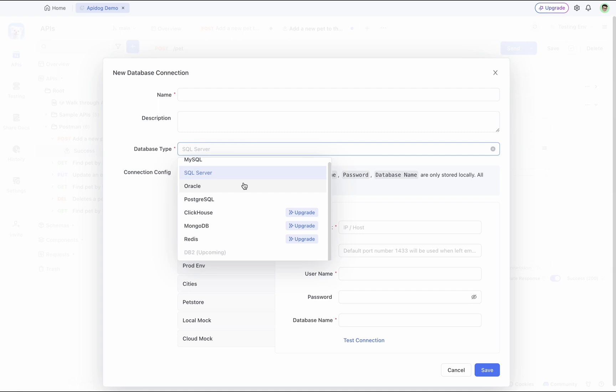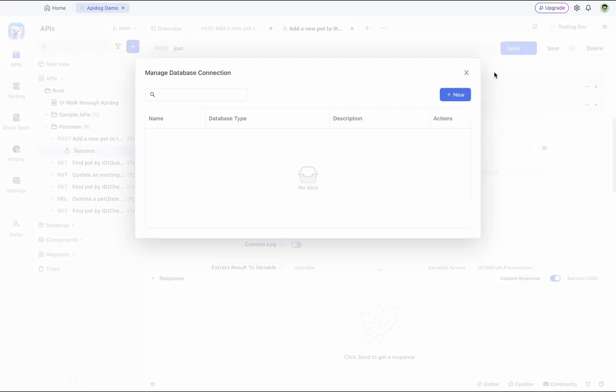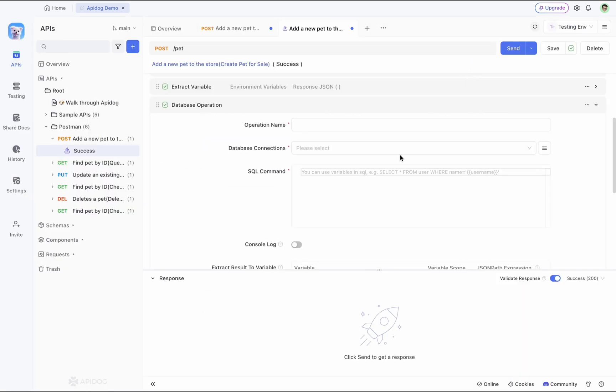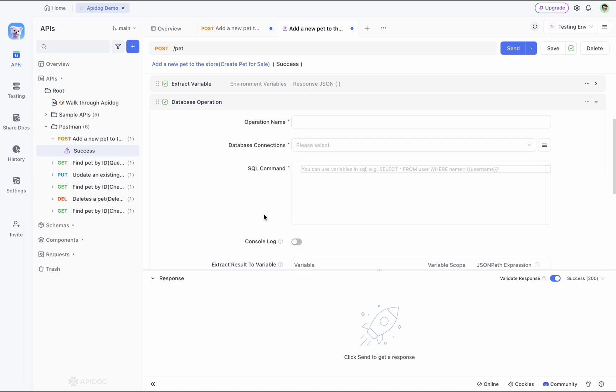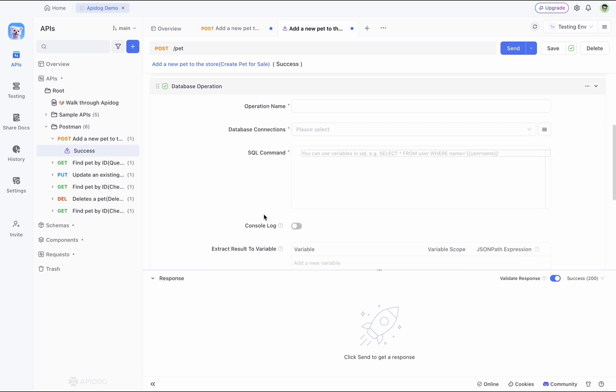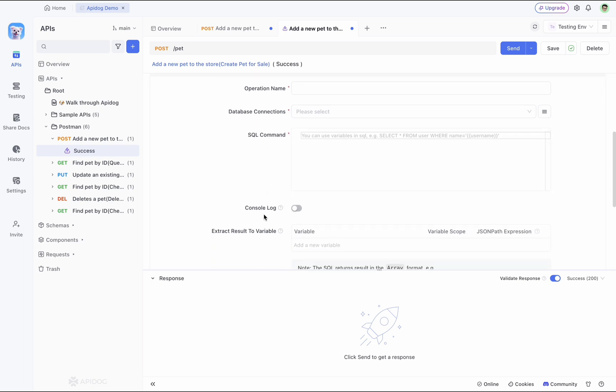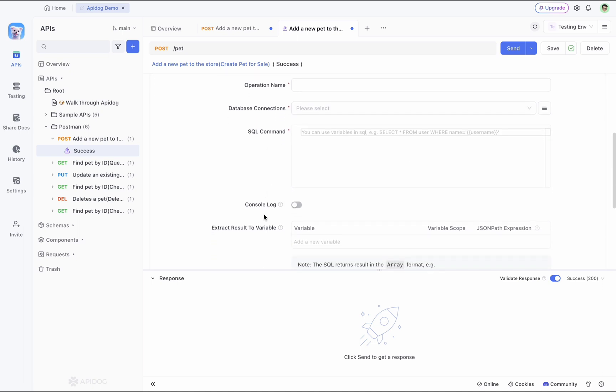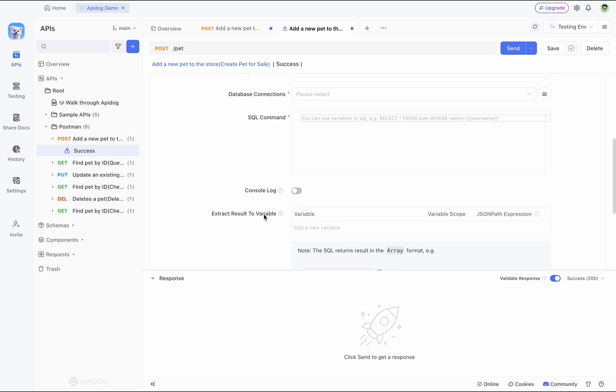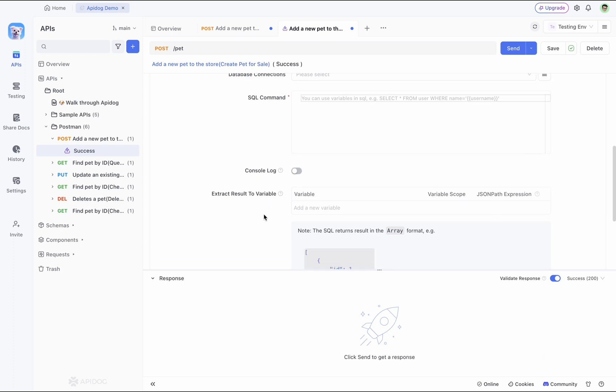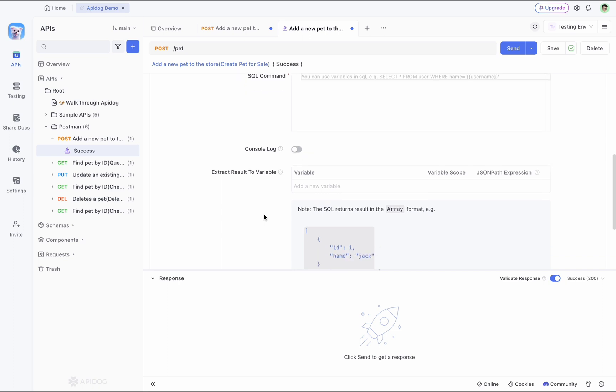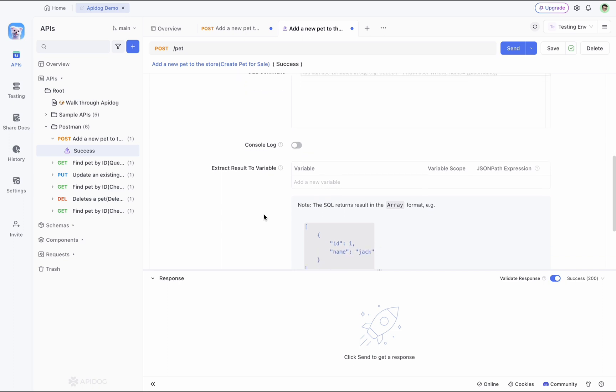In APIdog, we support MySQL, SQL Server, Oracle, PostgreSQL, ClickHouse, MongoDB, and Redis. You can simply select a database connection of your choice, then directly execute an SQL command. SQL commands also support the use of variables. You can extract the data coded by the SQL commands into a variable.